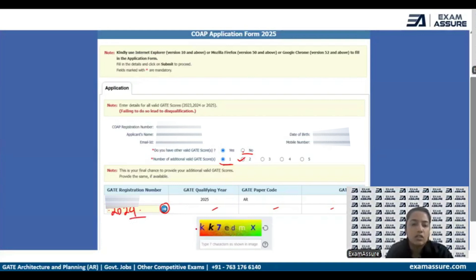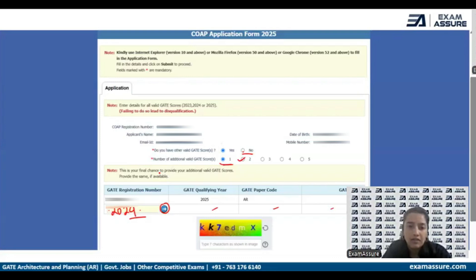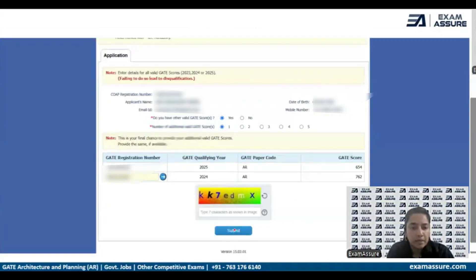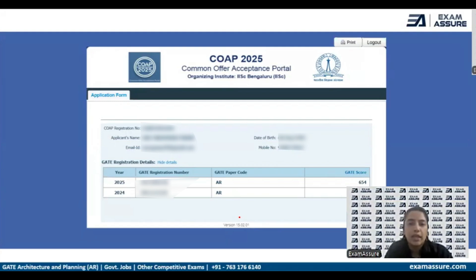In some cases you might encounter an error even if you have a valid 2024 score card. This primarily occurs because the name given in your 2025 paper and the previous year's paper has a slight difference — that could trigger an error, but it will get resolved. Once this is done, enter the captcha character shown in the image and click on Submit. After submitting, it will show what you have filled in — your registration number and valid GATE scores — and with this your registration for the COAP portal is complete.